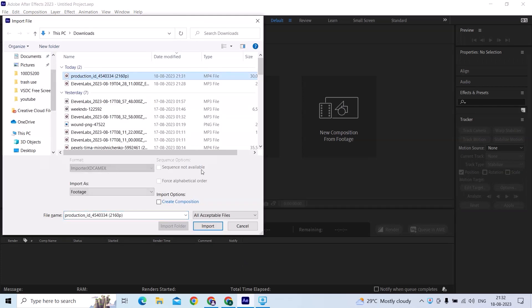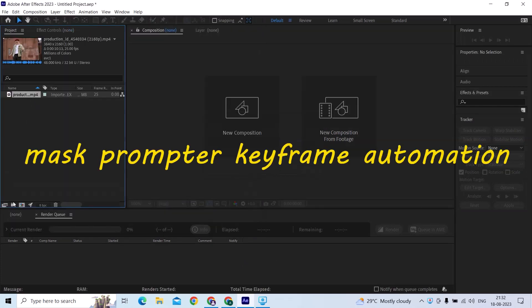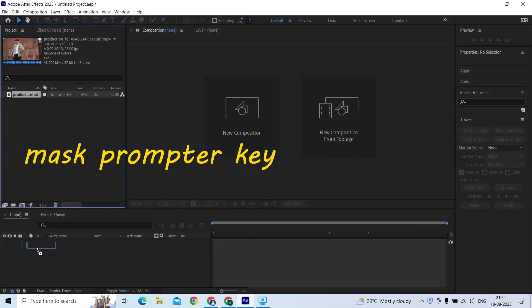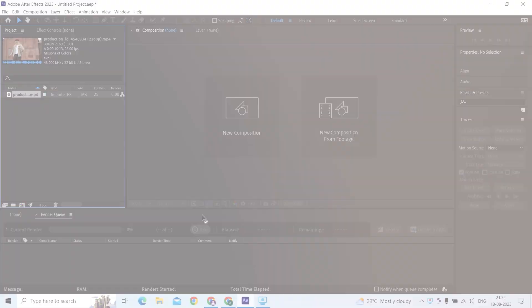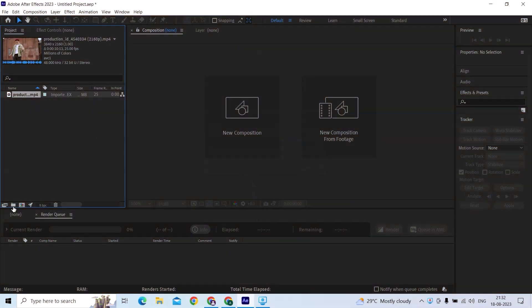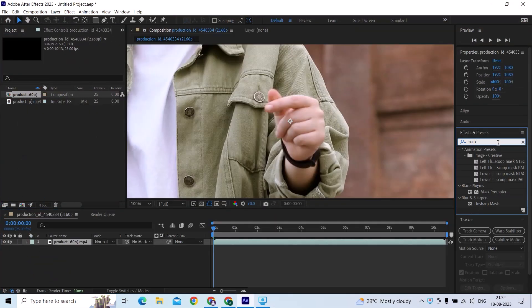Hello everyone, today I will show you how you can automate the Mask Prompter's keyframing. Open After Effects, import your footage, and apply the Mask Prompter effect.